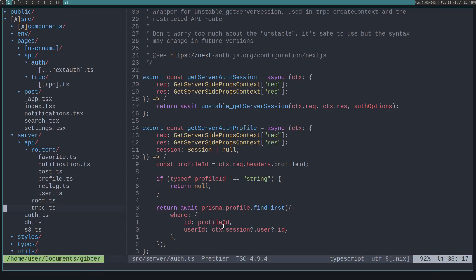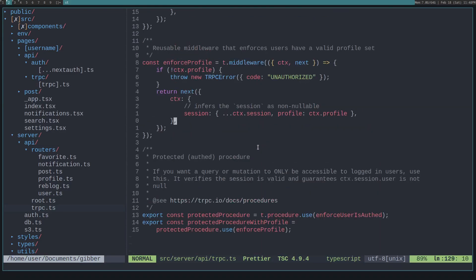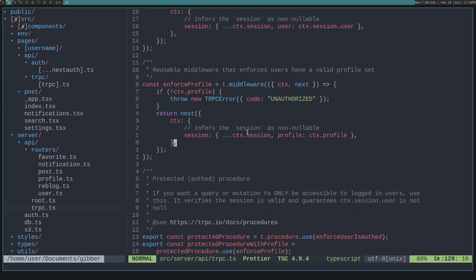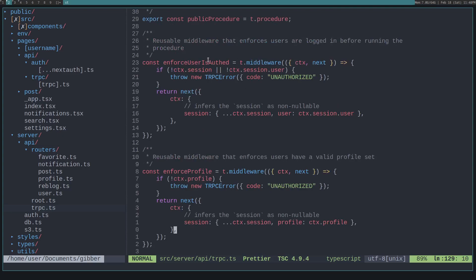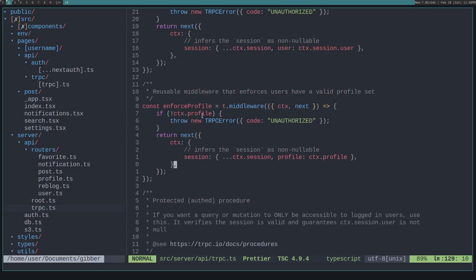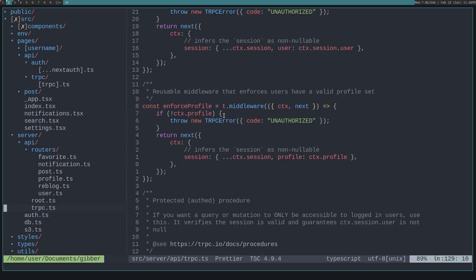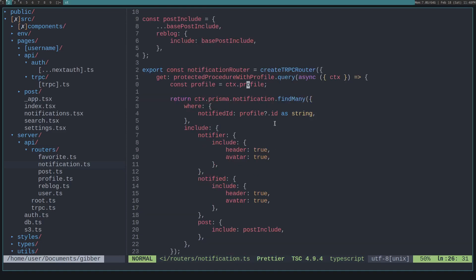The other thing is we might want to do some checks. So we want to enforce on certain routes that they need to have a profile set. In this case, we say that means it will be a protected procedure with profile. And what that means is we just check if the session is set. If it's not set, then we return an error saying it's unauthorized. Then the next check is if the profile has been set on the context. And if the profile hasn't been set, then we return an error. Now we can use that. And we can see here the protected procedure with profile, meaning the user has to have a profile set to read their notifications. And we just hit the database, request the notifications for that profile ID.